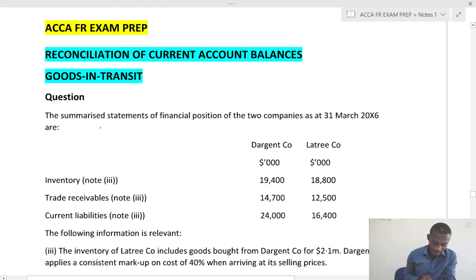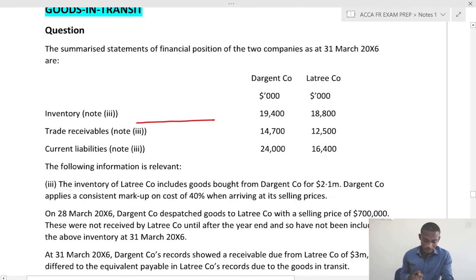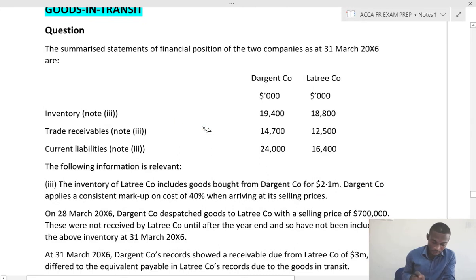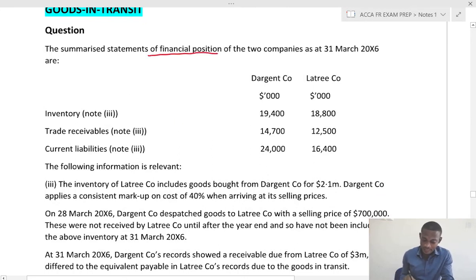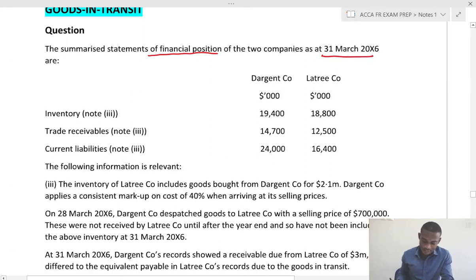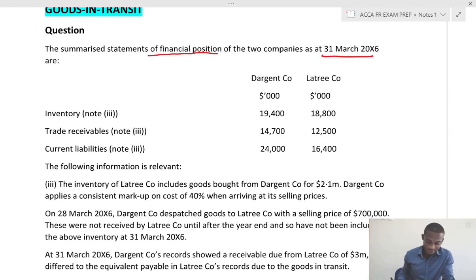The summarized statement of financial position of two companies as at the first of March X6. So we have Digent and Lottery. We have inventory, trade receivable, and current liabilities.